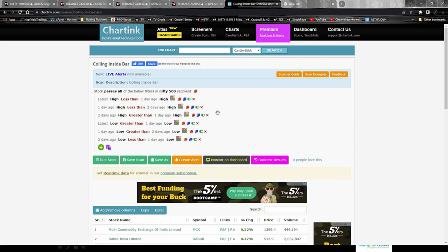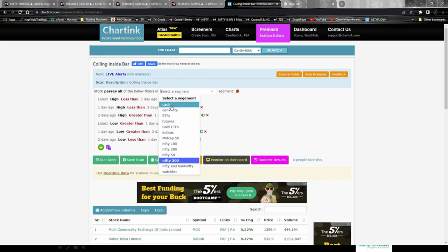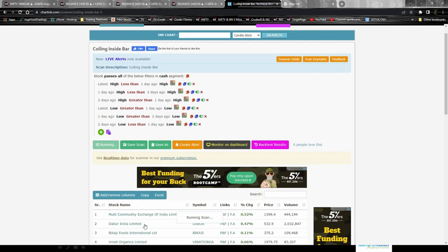There are just six parameters for the scan. First: latest high should be less than one day ago high. Second: one day ago high should be less than two days ago high — this is for the child candle. Third: two days ago high should be greater than one day ago high — this is for the mother candle. For lows: latest low should be greater than one day ago low; one day ago low should be greater than two days ago low; two days ago low should be less than one day ago low.